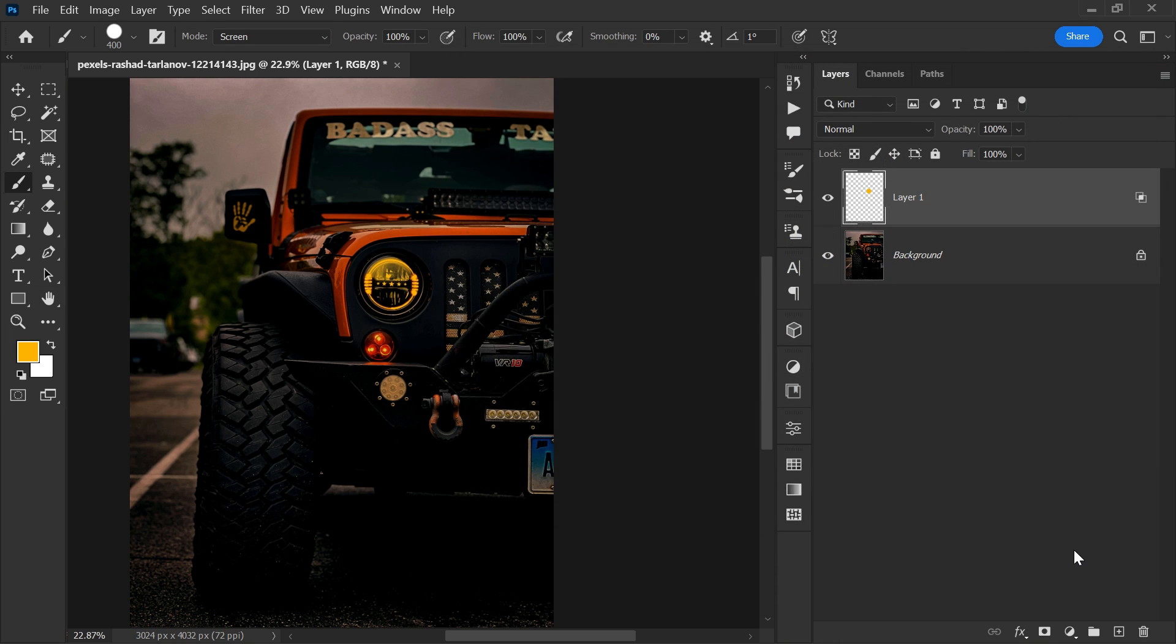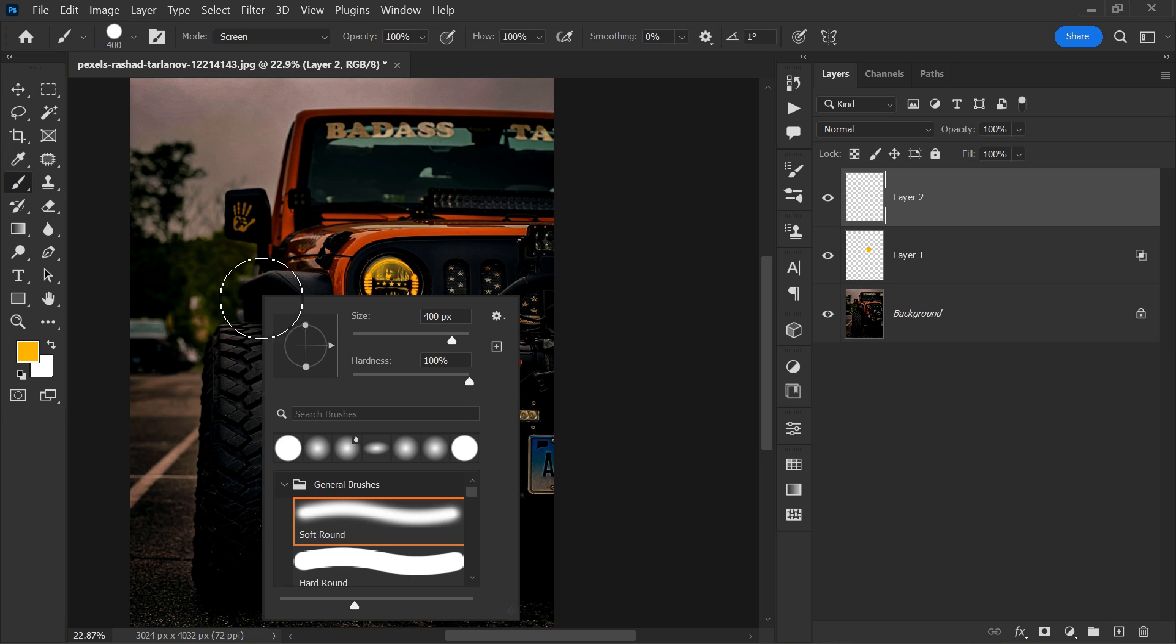Create a new layer. Right click and decrease the hardness to 0%. Select layer 2.